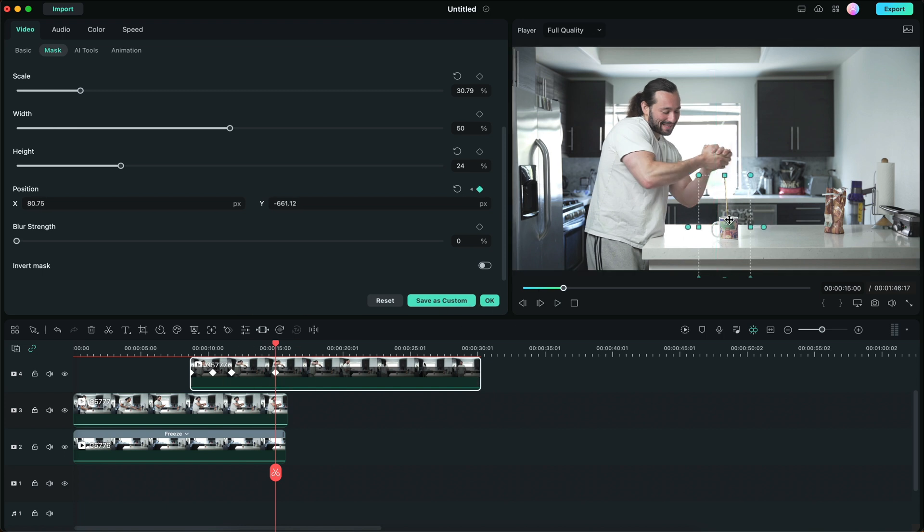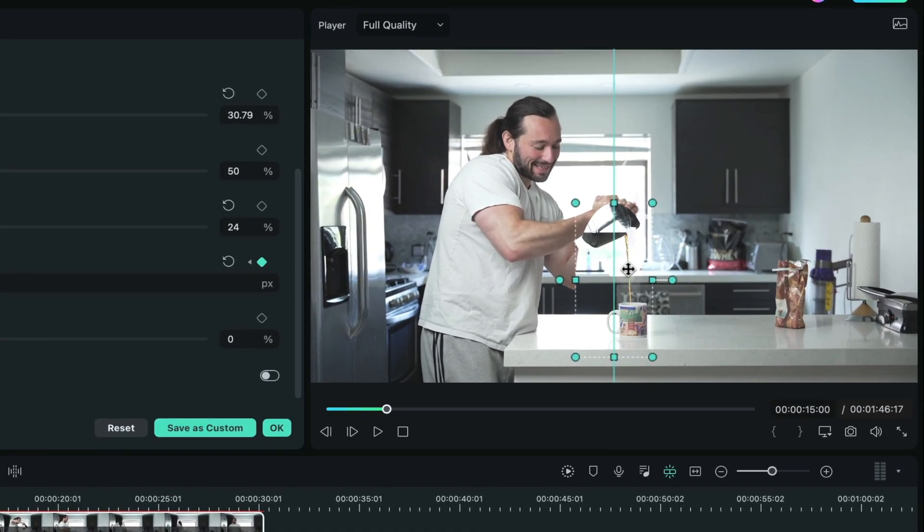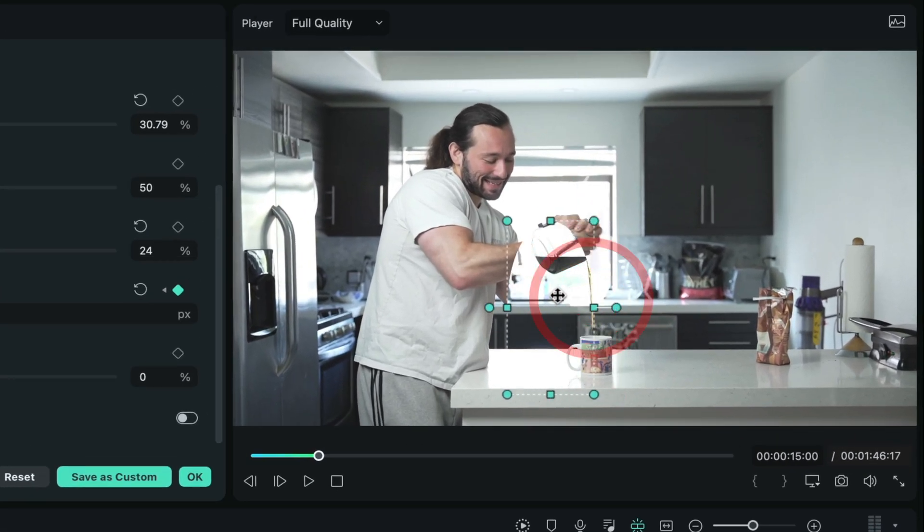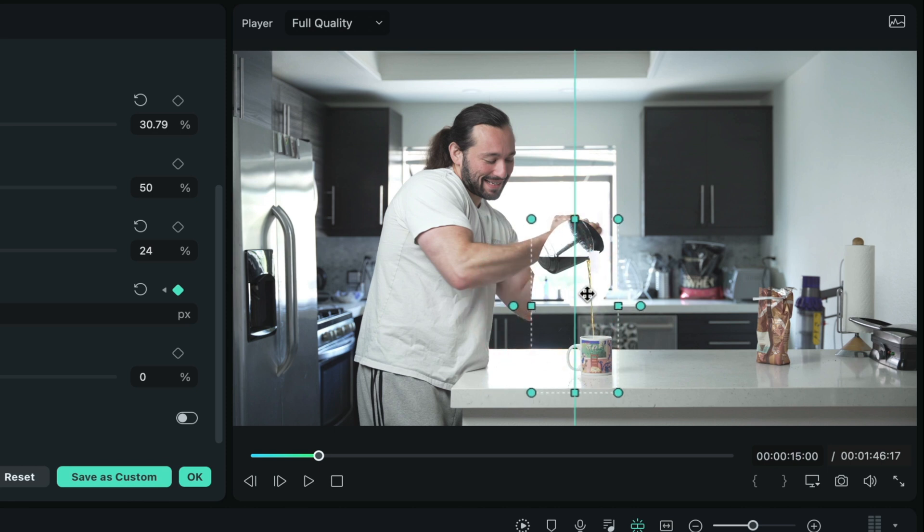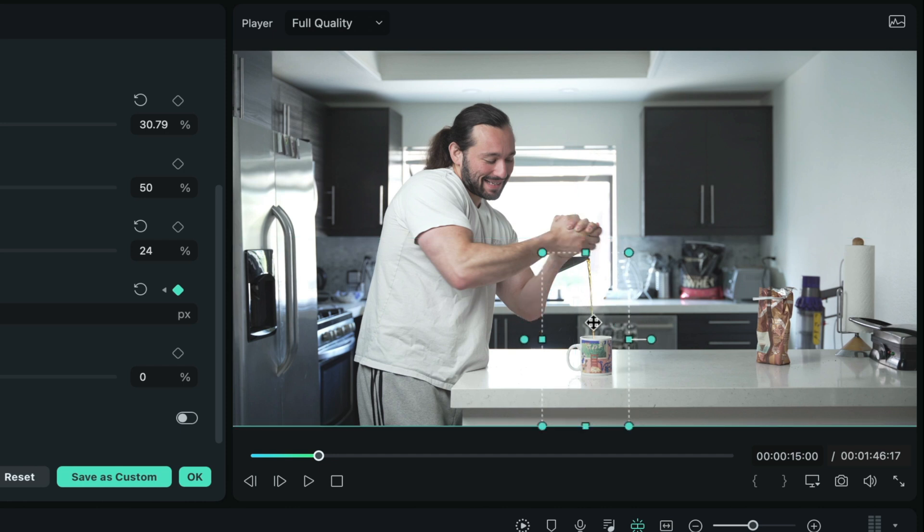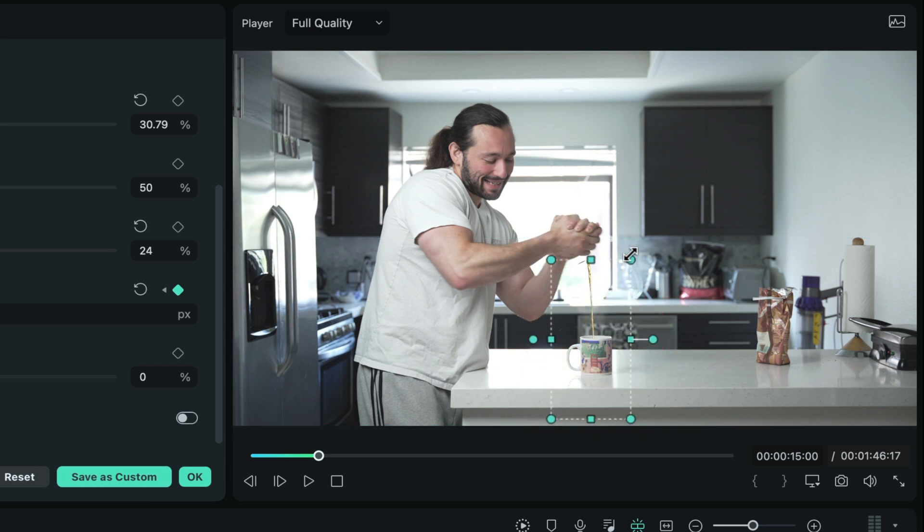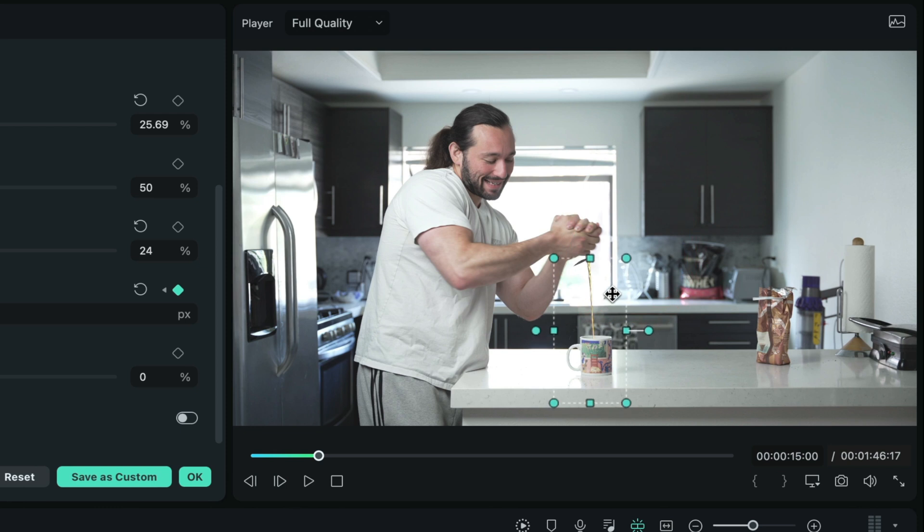Now be careful when adjusting the mask. Because if you move it too high or over too far to the left or to the right, you're going to start seeing the coffee jug. And then the effect will be ruined. So try to keep a tight mask. You can always adjust the size and make it tighter. And that will overall sell the effect more.